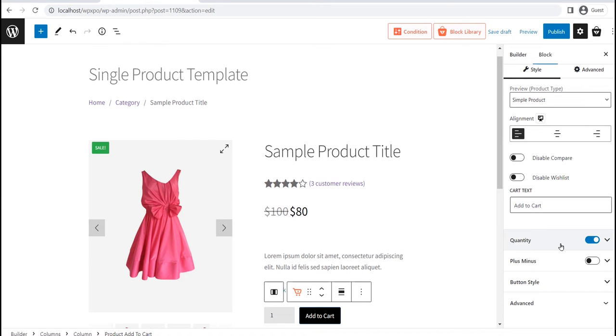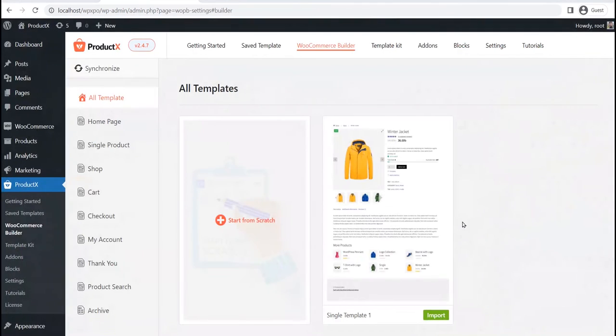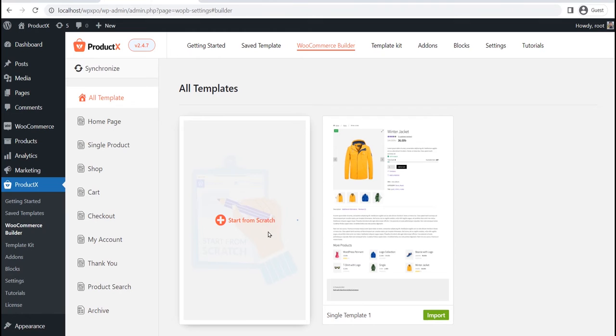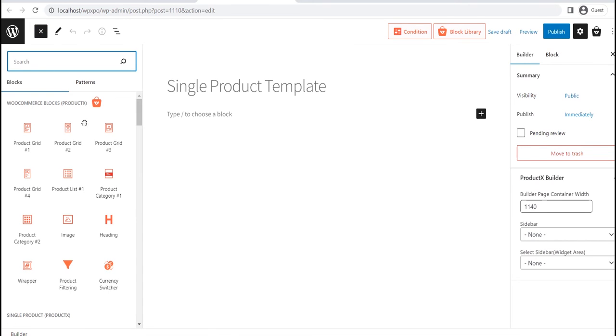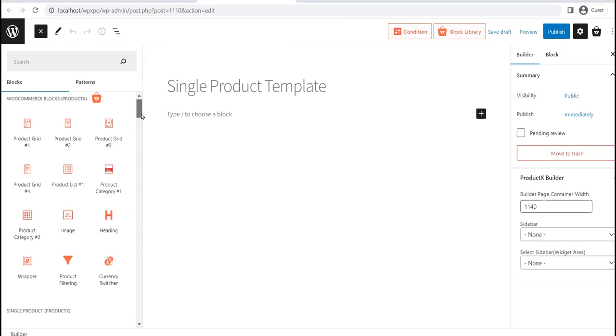Now, let's see how we can create a custom product page template from scratch. For that, just click on the start from scratch option, instead of importing the template. Here, you can see that the template is empty. So we have to fill it up by using the product blocks.